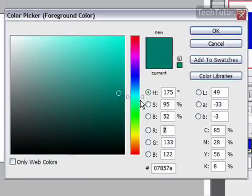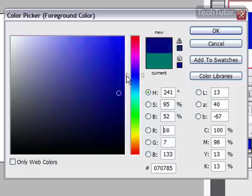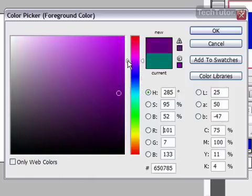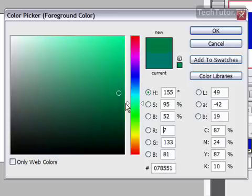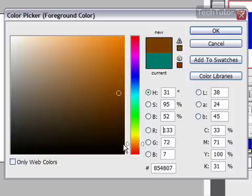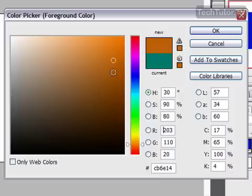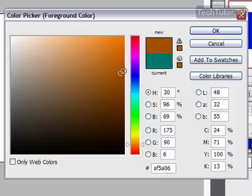The first thing I like to do is go over to the color slider and adjust the slider to get the shade that I want. I'm looking for an orange color, so I'm going to bring it down here. Now I can go over to my color field and click to find exactly the shade that I want.